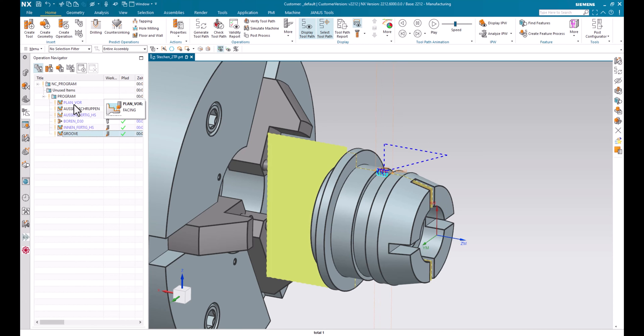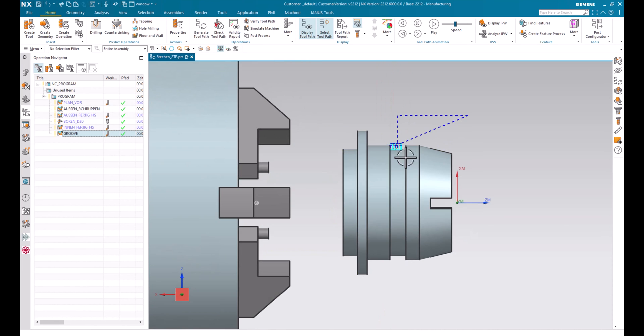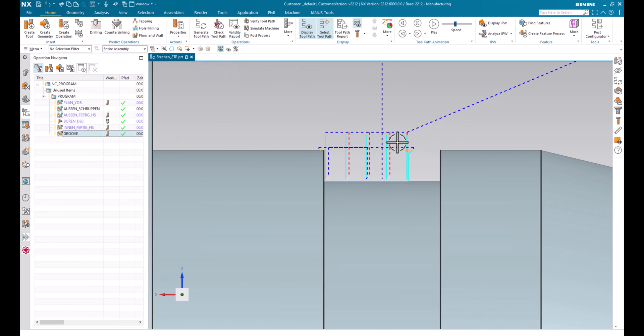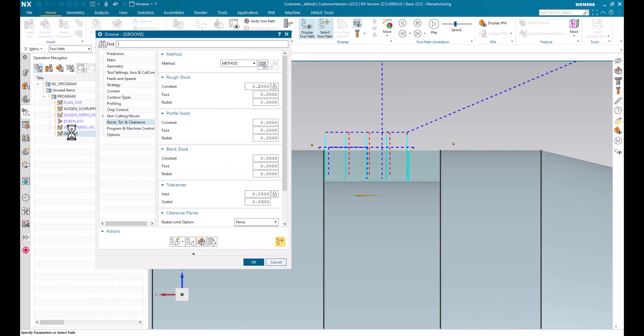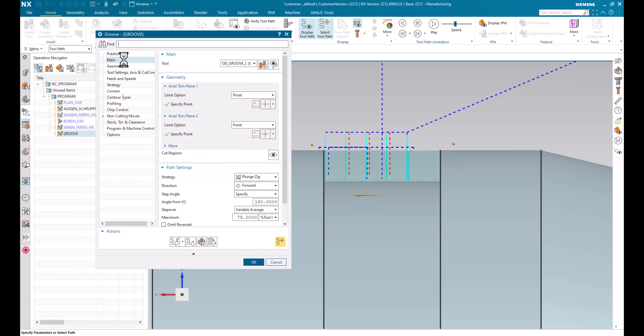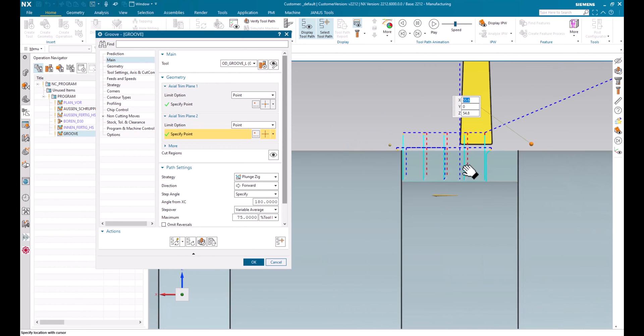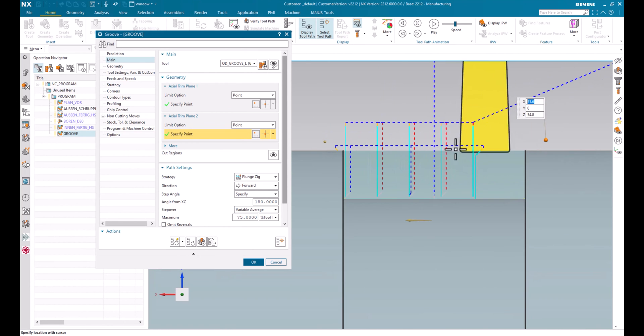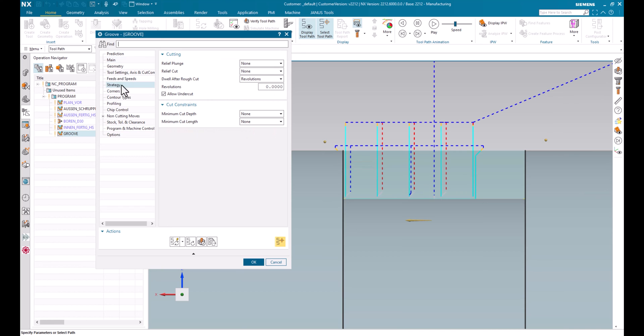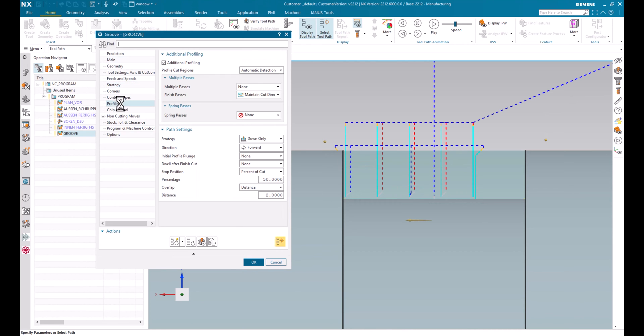And now we are coming to our groove geometry in here. What settings have I set already in my operation? Well first I have the actual trim plane set on this point and the secondary trim point is set on this area in here. And additionally I also have added the information that I want to have an additional profiling on this operation.